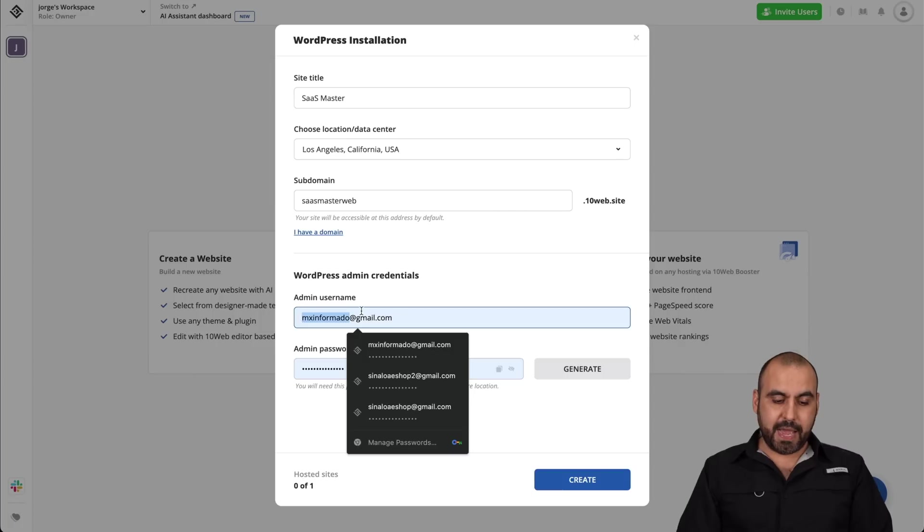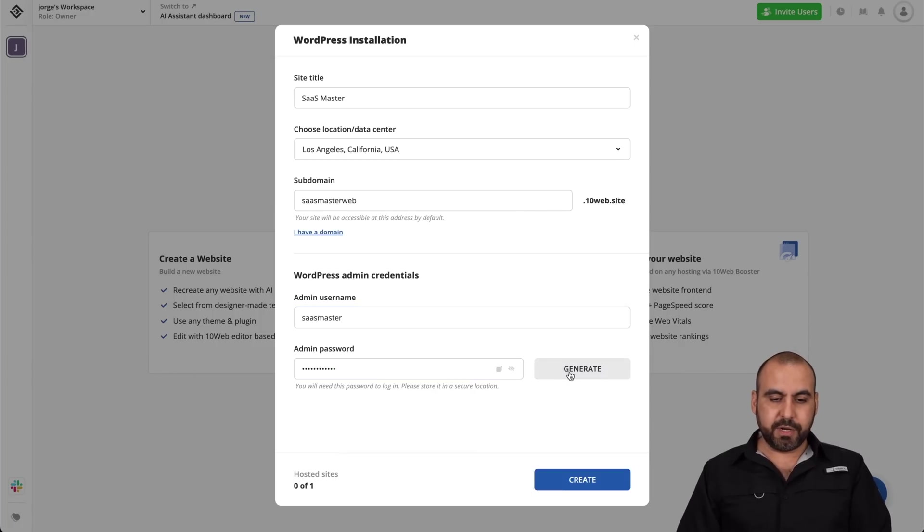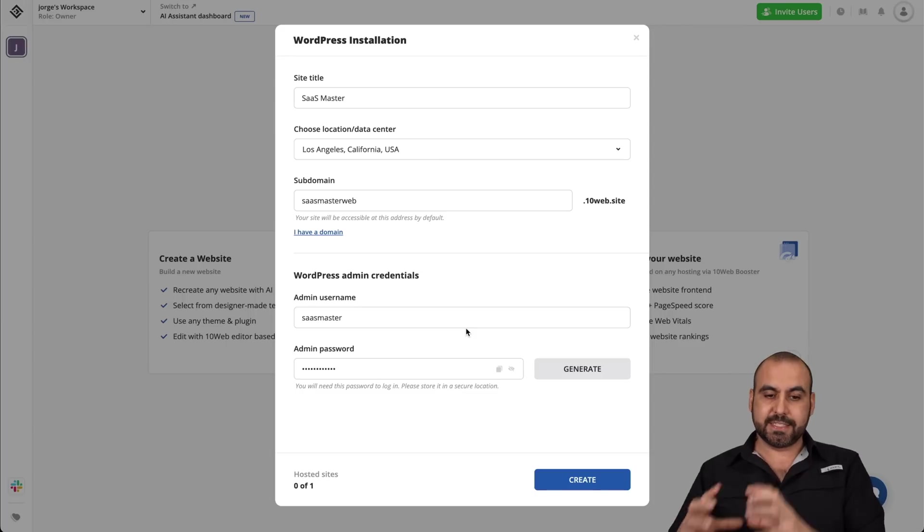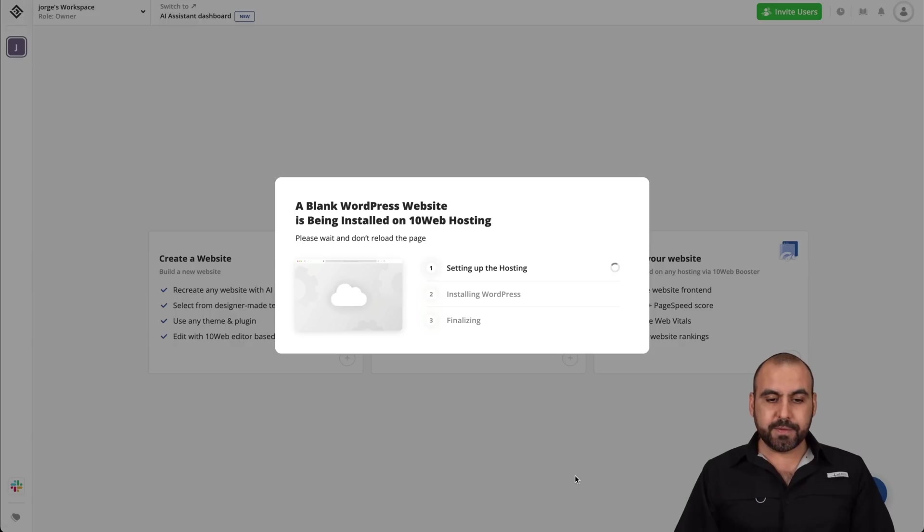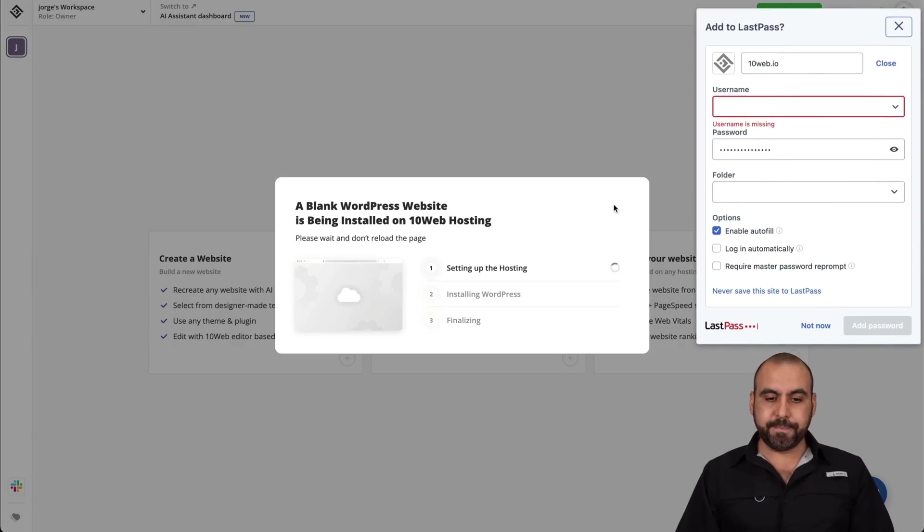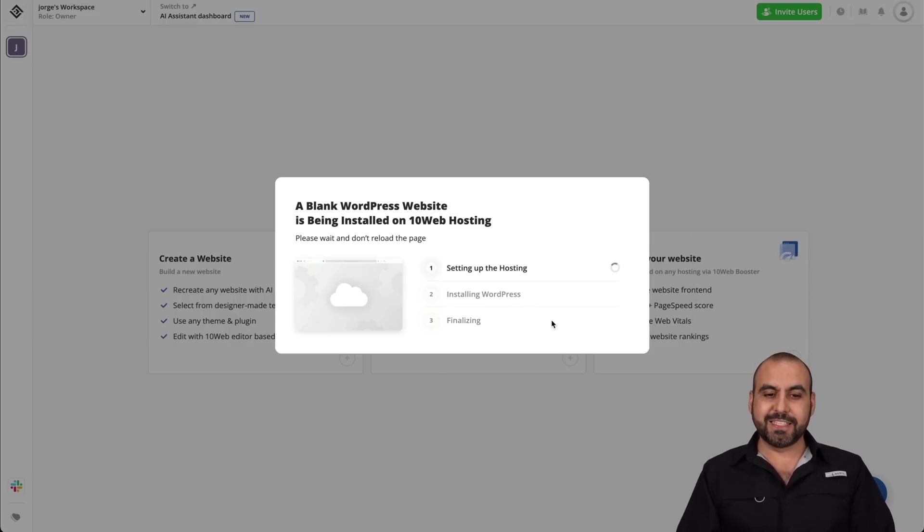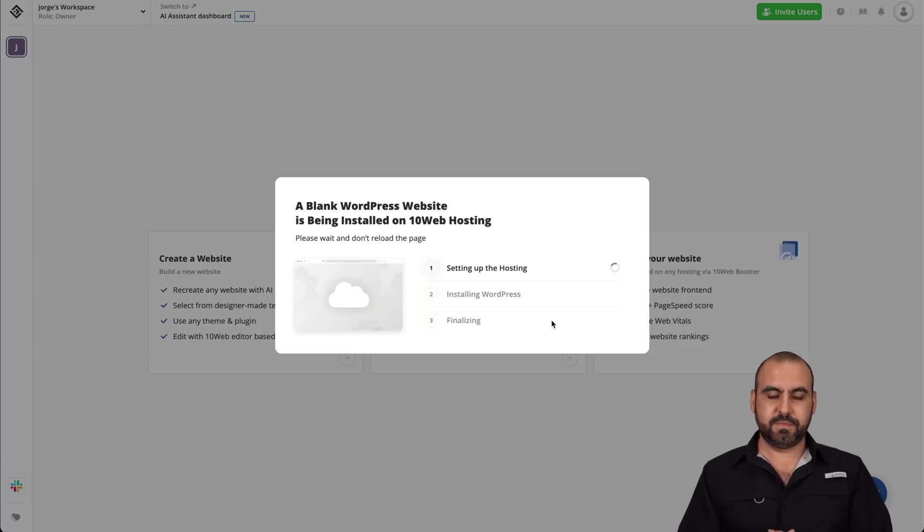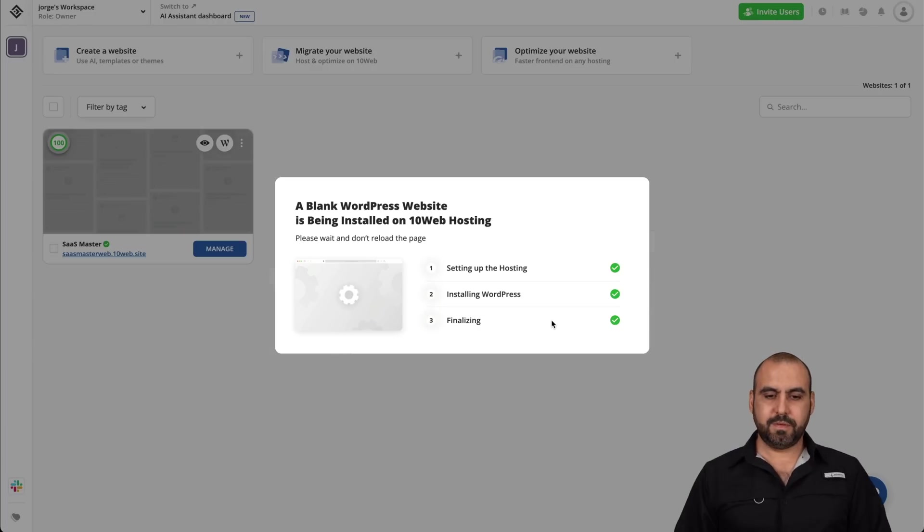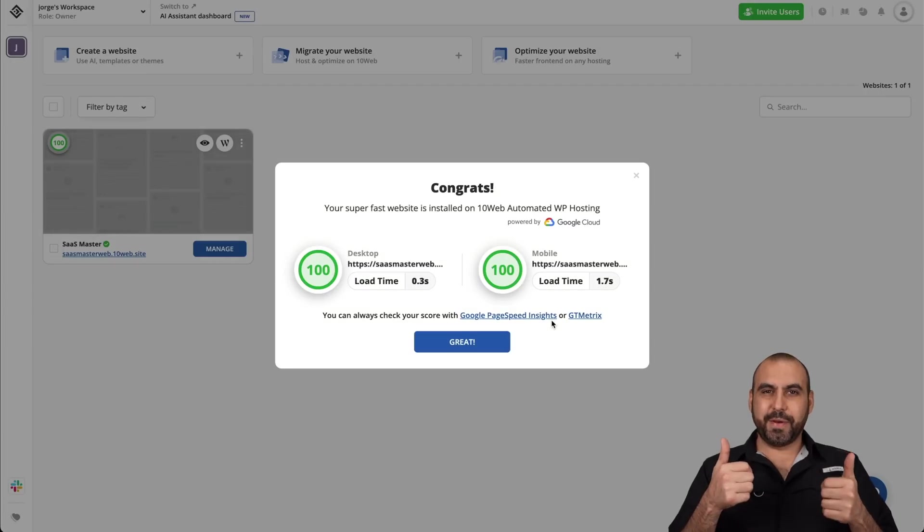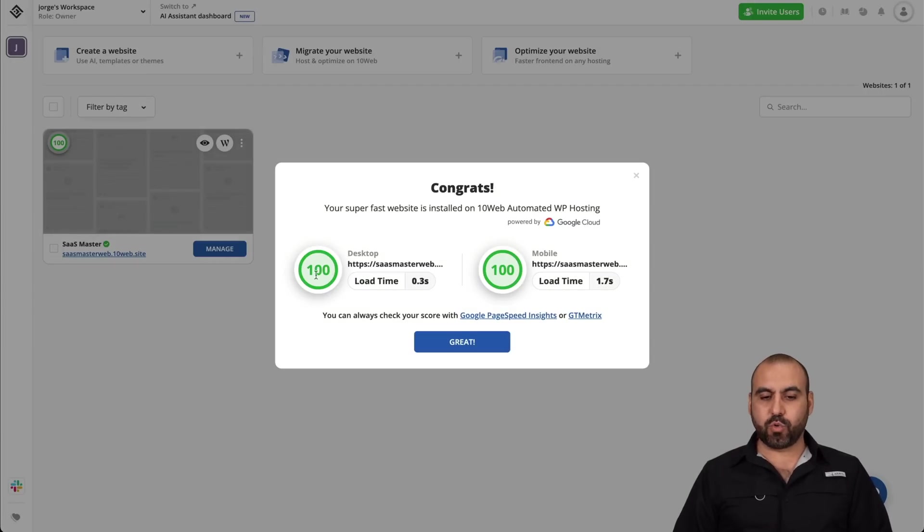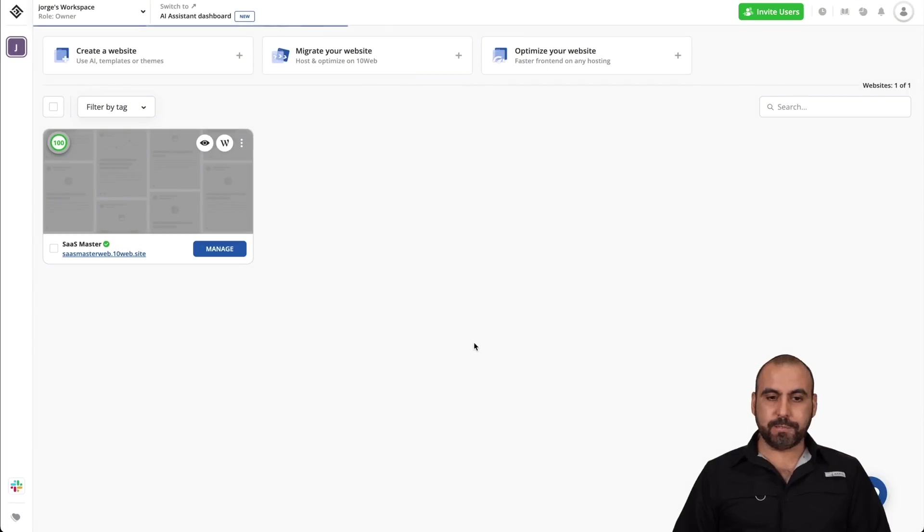I'll add my admin username, which I'll name SaaS Master, I'll generate a password. Remember, this is a WordPress AI site, so we do need our credentials. So let's go ahead and create and it's setting up the hosting. It's installing WordPress and it's going to finalize. So let's give it a few seconds. There we go. Our site has been created. As of now, we have a score of 100 out of 100 for desktop and mobile. So let's click on Great,